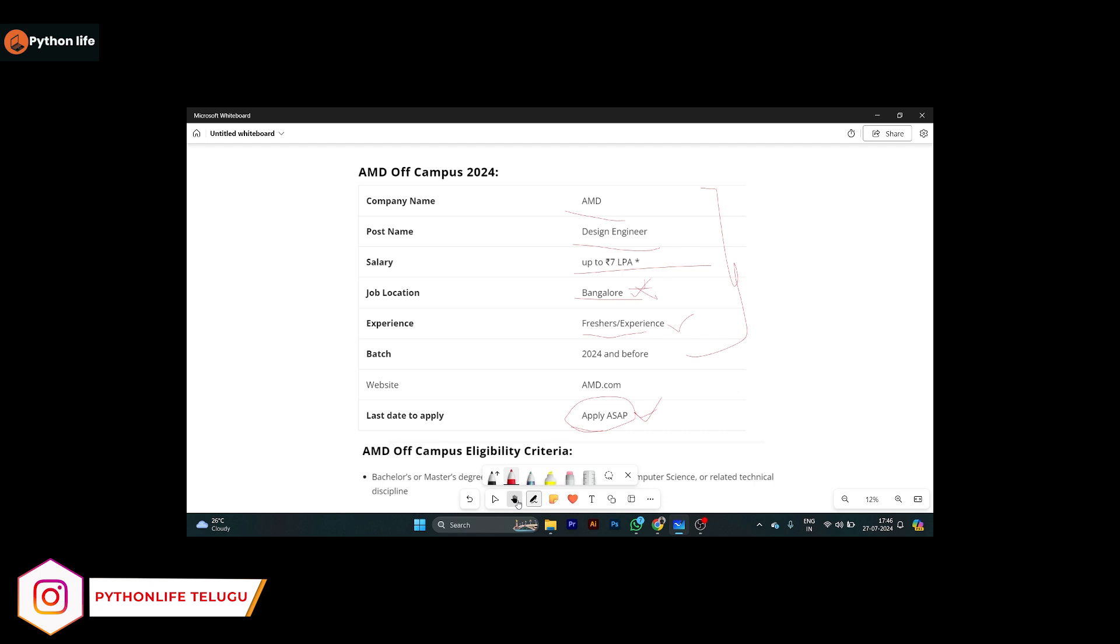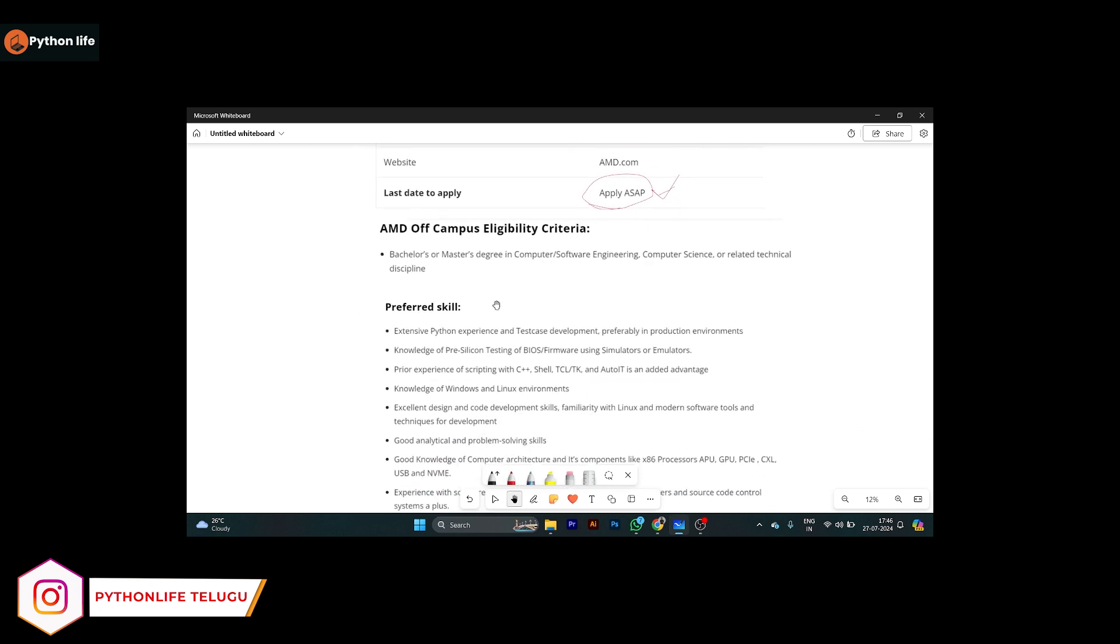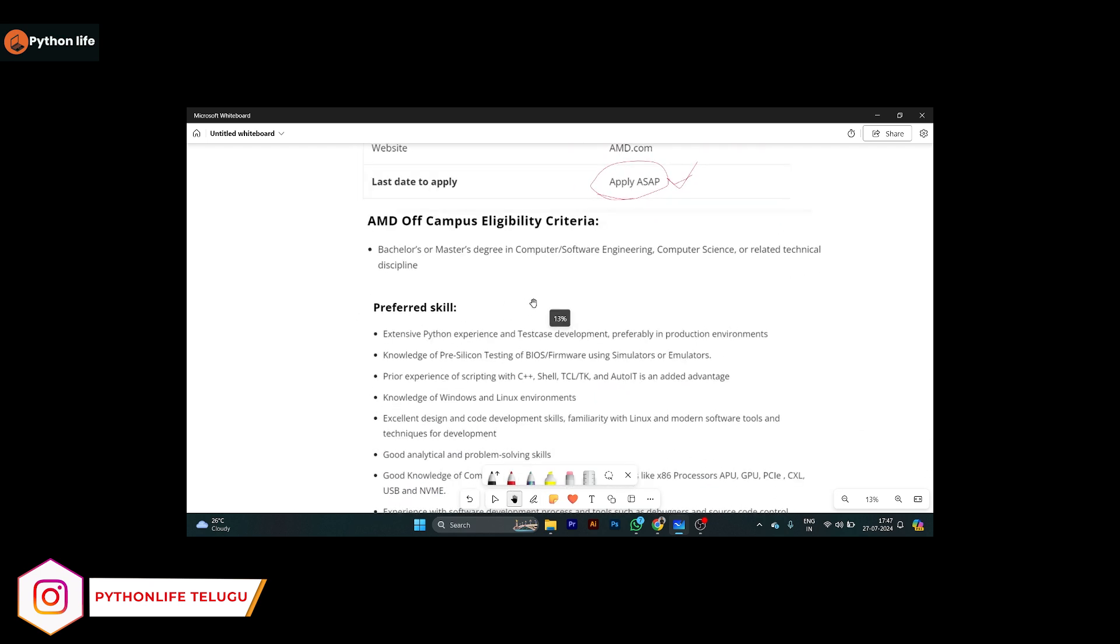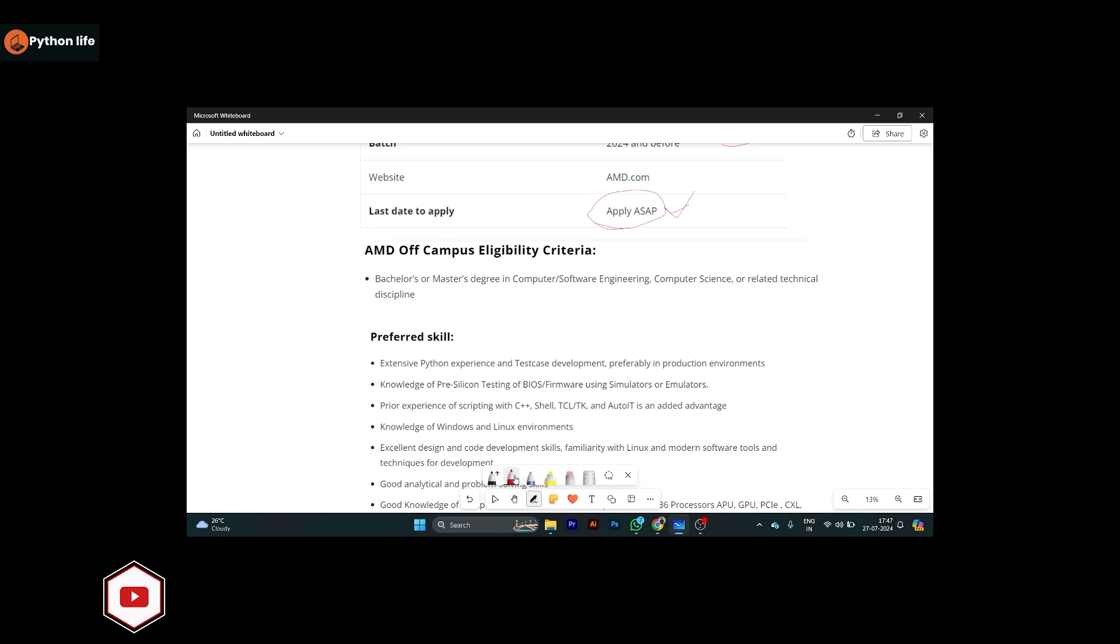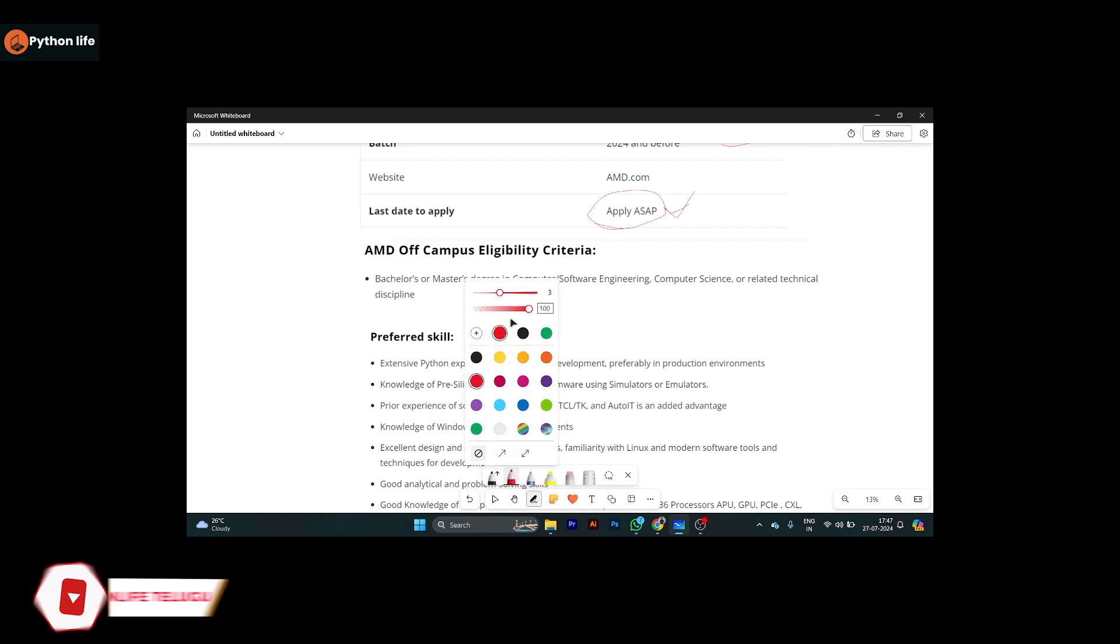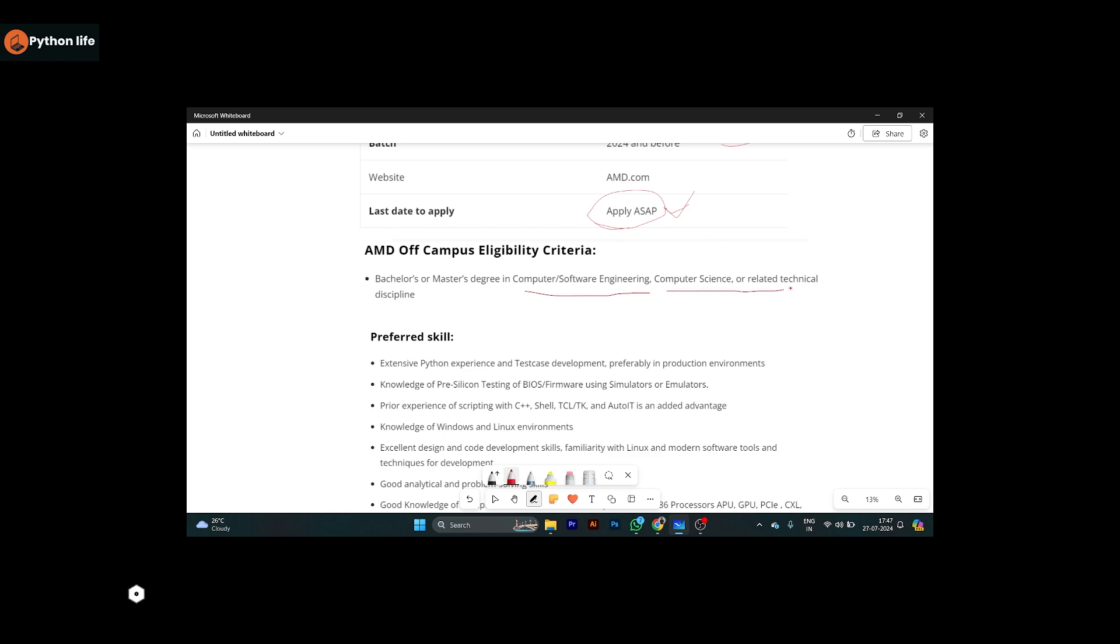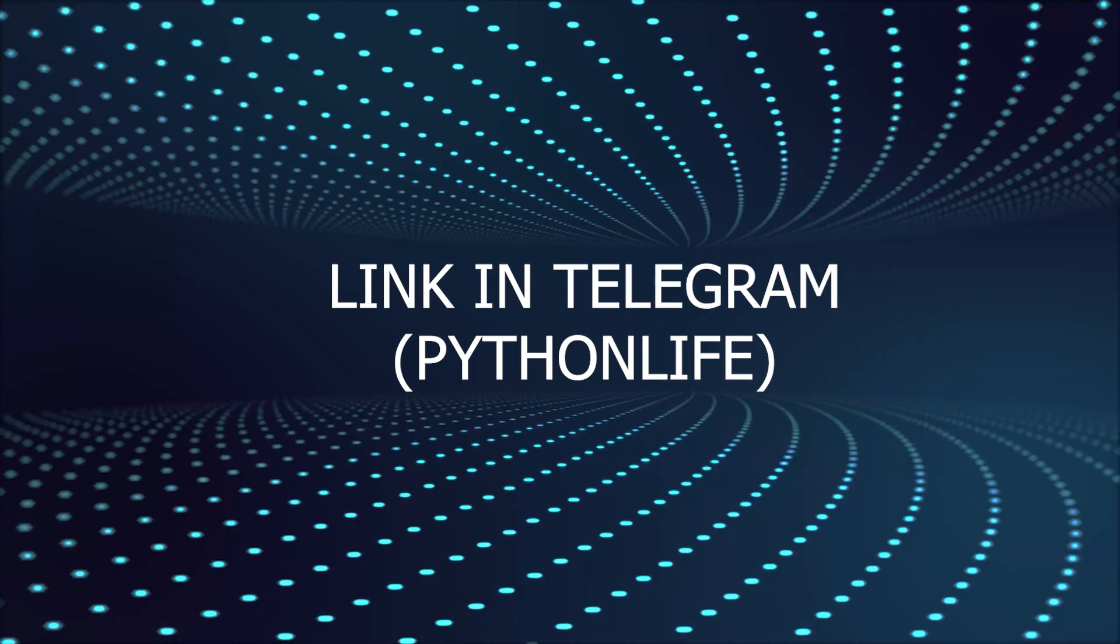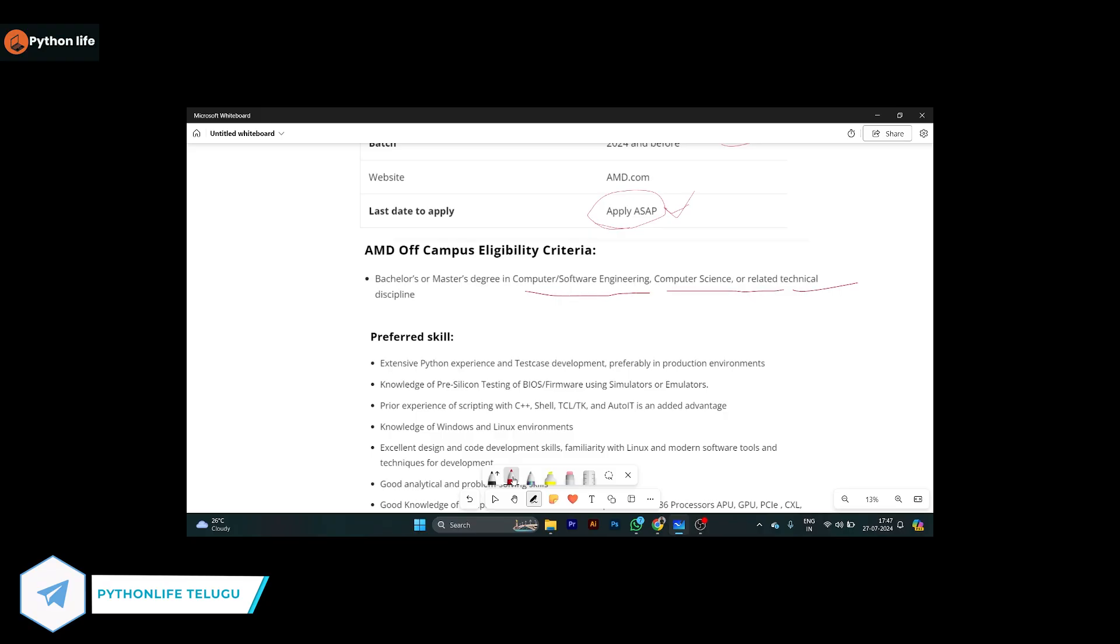For eligibility, bachelors and masters degree are eligible with good computer science background. Computer science and software engineering, computer science and related technical field - all are eligible for this job position.